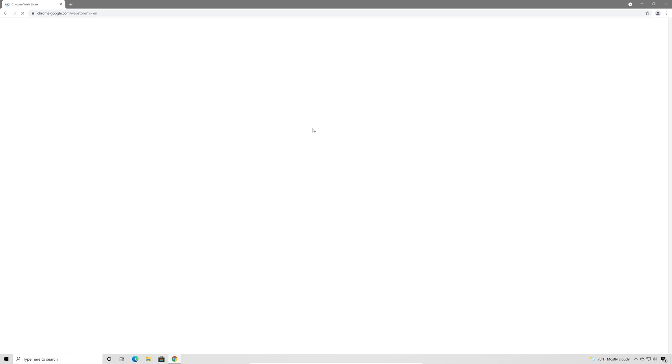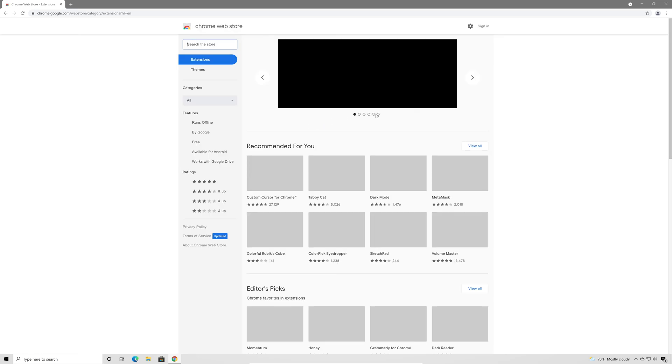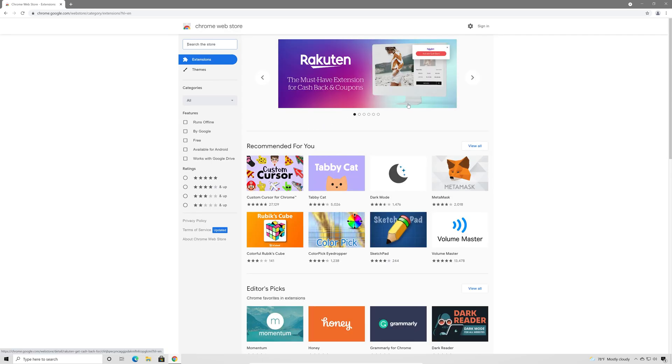So I can just go ahead and click on something here. This is the Chrome Web Store. You can see everything loads up.